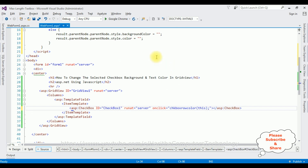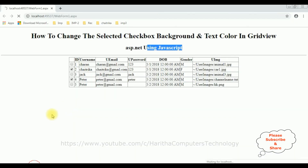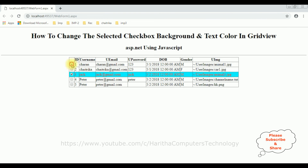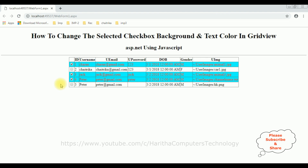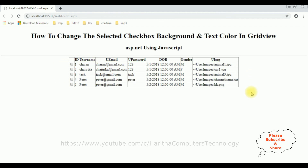Let's check the final results. I'm reloading the browser link. After reloading, I'm selecting the checkbox control — Jack, Charan, Peter — and the background and text color has been changed. Now unselecting reverts it. That's it — we have used JavaScript to change the selected checkbox background and text color in a grid view control.